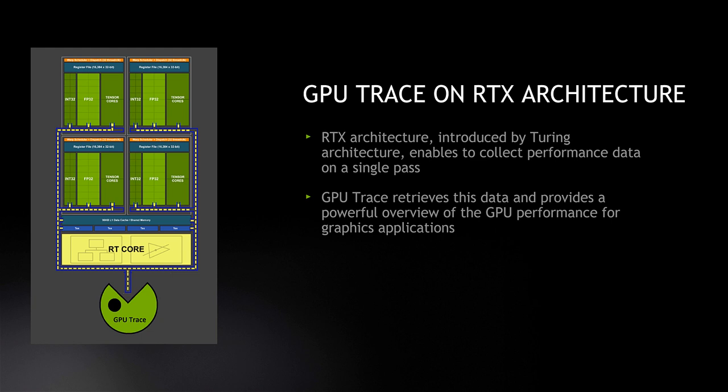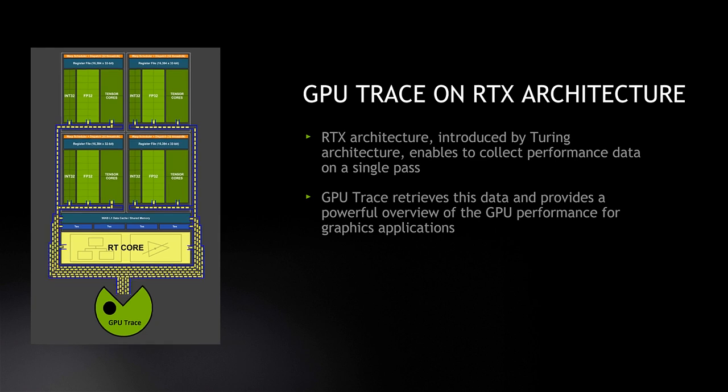While this ability has been there for a while, in Turing GPUs our architecture team expanded this capability, and we can now collect more of this data in a single frame. GPU Trace leverages this capability and collects this data with minimum intervention of the application execution, which makes it a low-overhead, non-intrusive, powerful profiler.